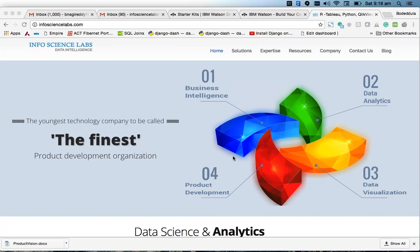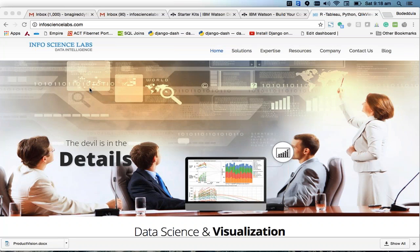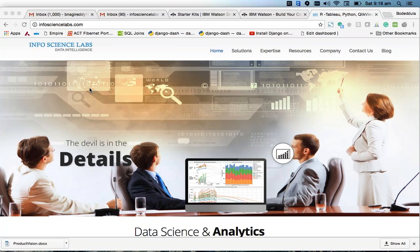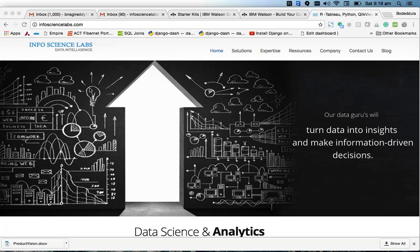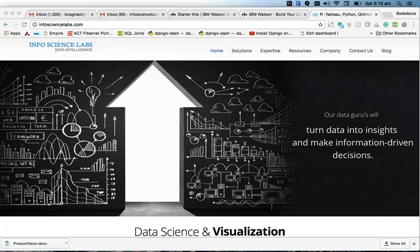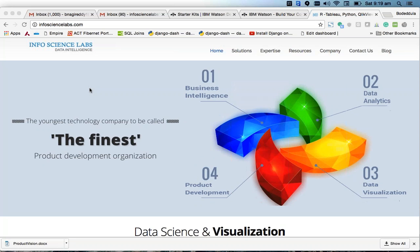Hello everyone. InfoScience Labs would like to help you understand Tableau's layout containers, and we would also like to provide a template which helps you — you can simply drag and drop your sheets and views into the given template so that you will get a beautiful dashboard.